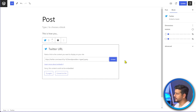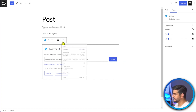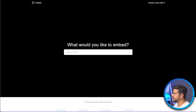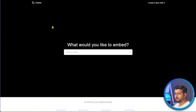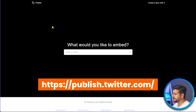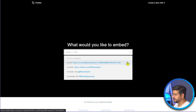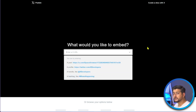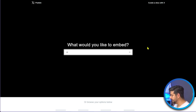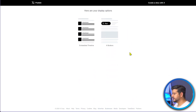The second option is a little more versatile. Go to the official Twitter publishing tool at publish.twitter.com — the link will also be in the description. This allows you to embed a post, a profile handle, or a hashtag. For example, I'll type in 'wpbeginner' to embed all the tweets from that handle.